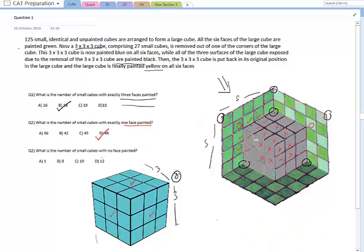The third question: what is the number of small cubes with no face painted? The easiest approach is to first consider how many cubes would have had no face painted if we hadn't cut out the cube, then figure out how many of those we subsequently painted. Without cutting, the number of unpainted cubes in a 5×5×5 would be the 3×3×3 cube embedded within it — that's 27.